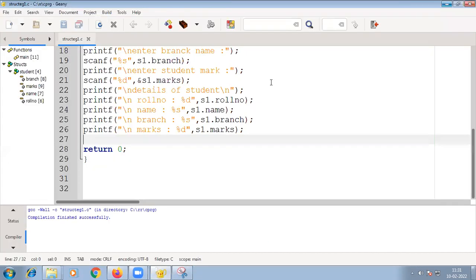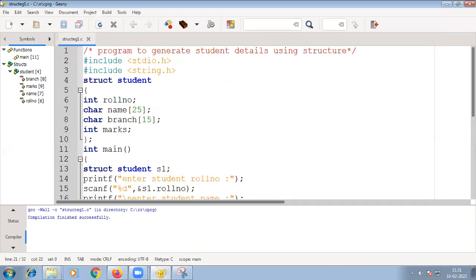Here we have the program. We include `stdio.h` and `string.h`. Then we define `struct student` outside the main function. Inside the structure, roll number is an integer, name is a character array (string), branch is a character array, and marks is an integer. We close the curly braces with a semicolon.